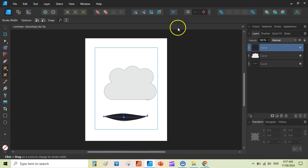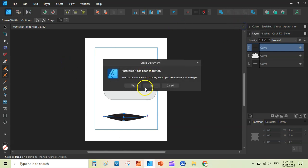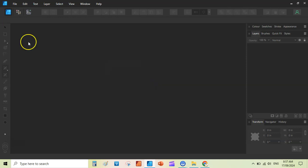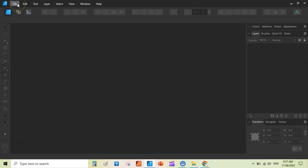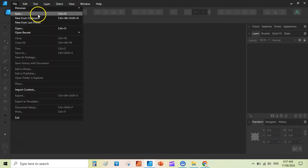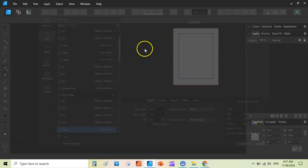Open the Affinity Designer software. I have just downloaded Affinity Designer 2. You can also create this in Affinity Designer 1. So once you have opened Affinity Designer, you can go to the file here and create new document here.